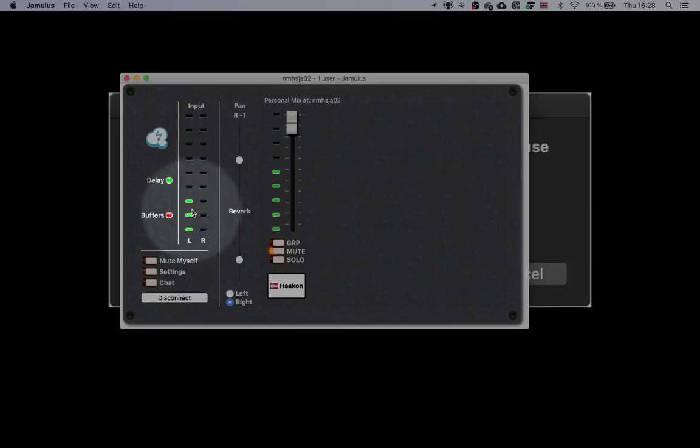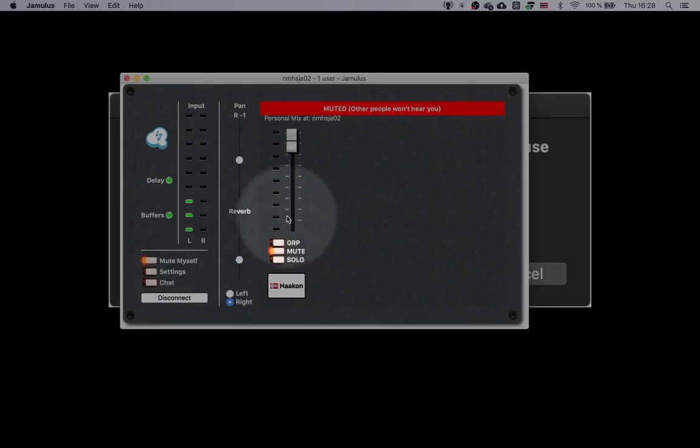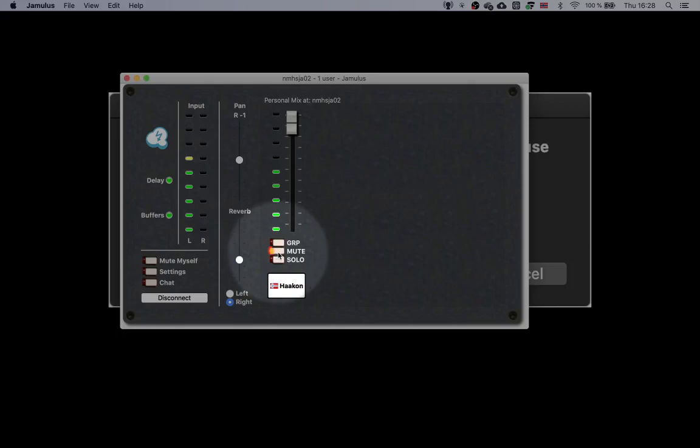In the left section, you may mute yourself, so other musicians won't hear you. As noted here. So when you mute yourself here, no one is able to hear you.